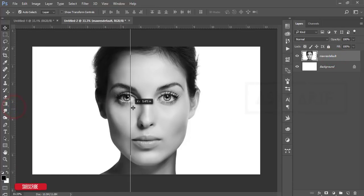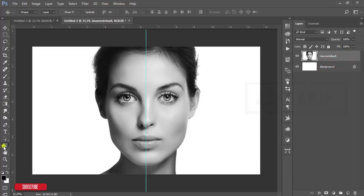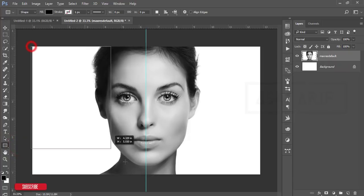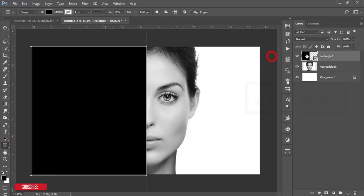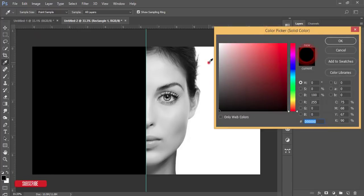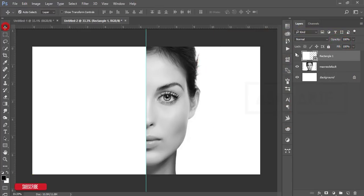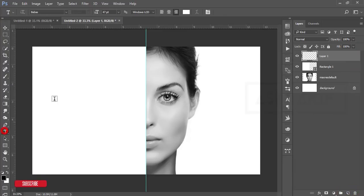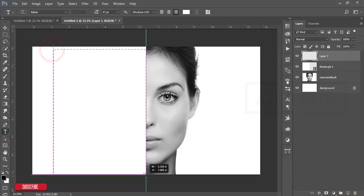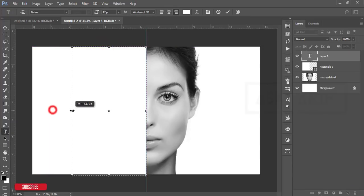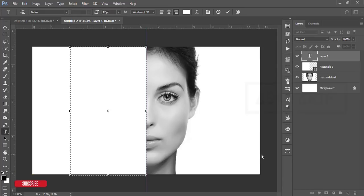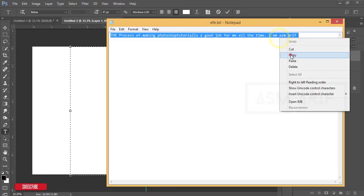Press Ctrl+R for the ruler and find out the middle point. After that, go to the rectangle tool and take the rectangle. Take the rectangle color full white and hit OK. After that, go to the text tool or take a new layer and draw the area where you want to write.